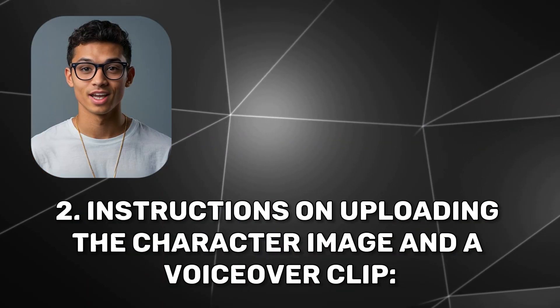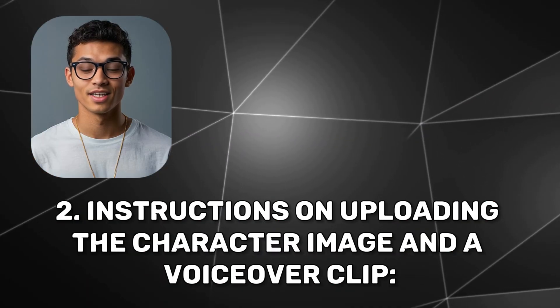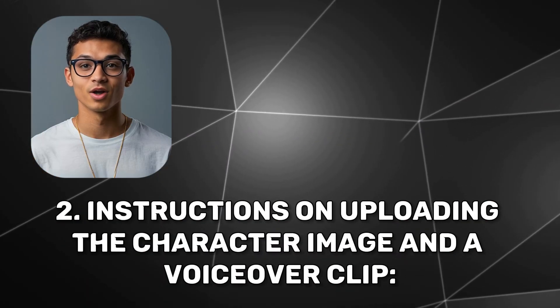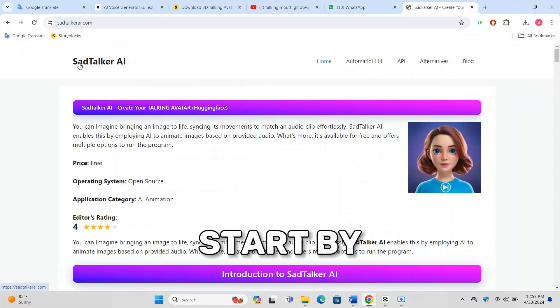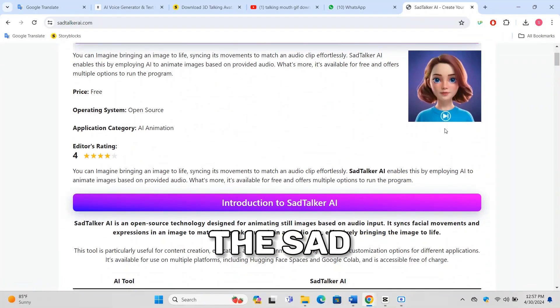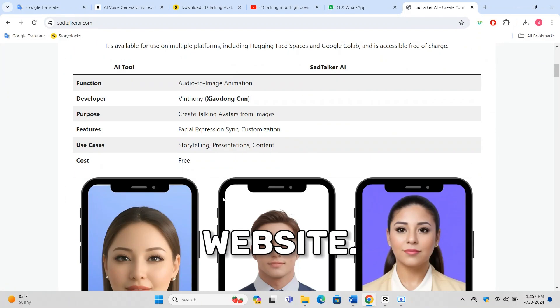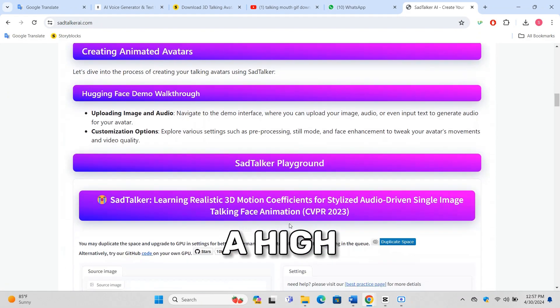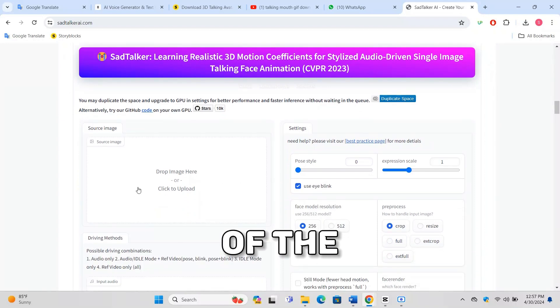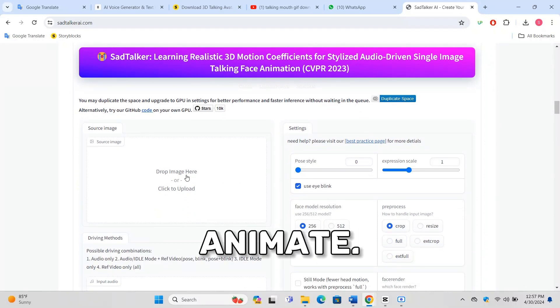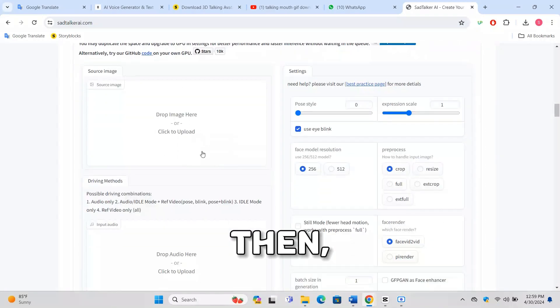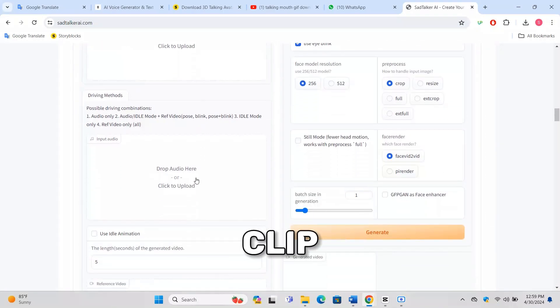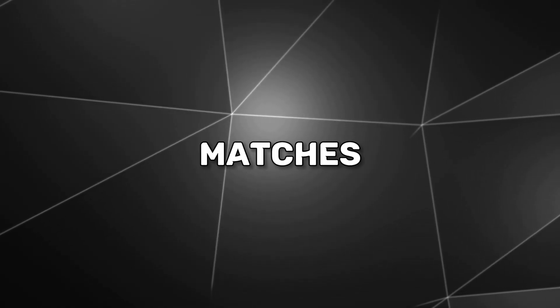Start by visiting the Sad Talker website. Here, you'll need to upload a high-quality image of the character you want to animate. Then, add a voiceover clip that your avatar will use to speak. Make sure the audio is clear and matches the character's persona.